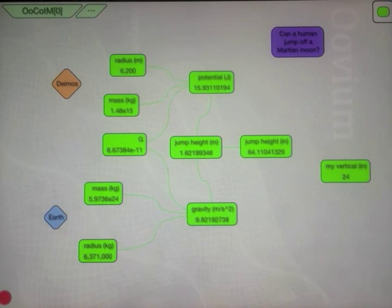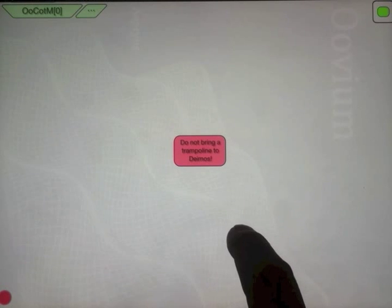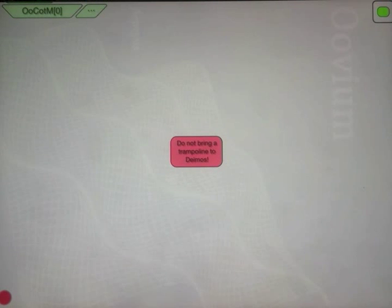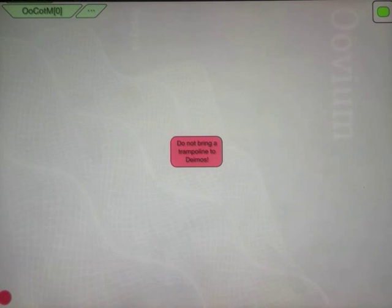Anyway, what's the conclusion, what's the take away from all of this? Do not bring a trampoline to Deimos.